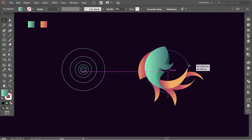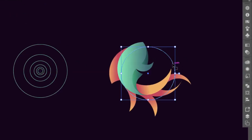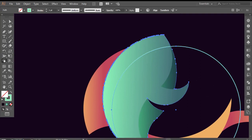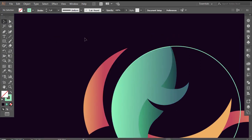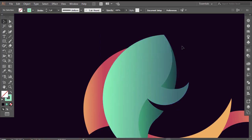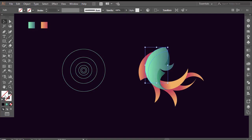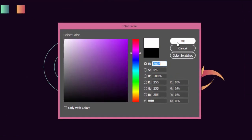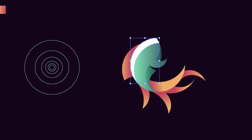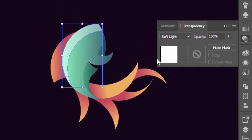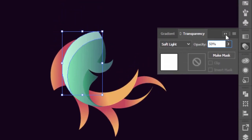Drag the big circle and place it on top of the body. Hold Shift and select the body with the circle and with the Shape Builder tool drag on the formed shape. Press Ctrl+X to cut it, then press Ctrl+Z to return, then delete the circle. Press Ctrl+F to paste the shape in front. Give it a white color. Then go to the Transparency panel and change the color mode to Soft Light. Decrease the opacity to 50%. Congratulations, we finished our golden ratio fish logo!